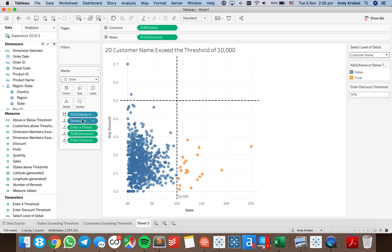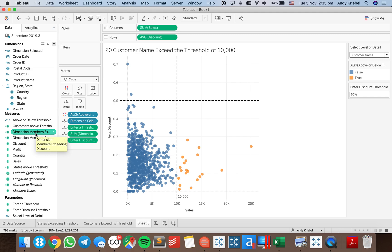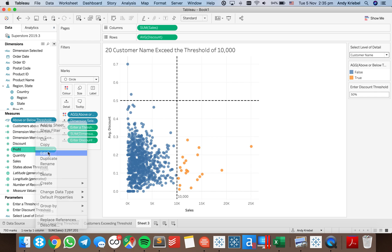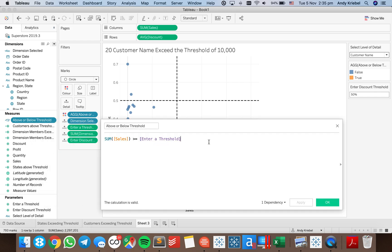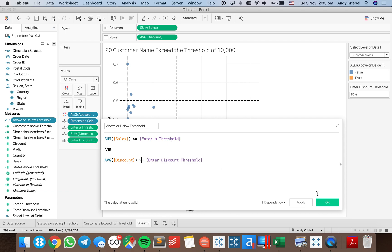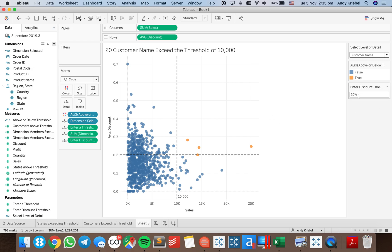Now I want to basically see how many customers have exceeded both thresholds. I can change my 'Above or Below Threshold' calculation to say sum of sales greater than threshold AND average discount is greater than the discount threshold. So this is going to be high sales, high discount. If I set the discount to maybe 0.2, then we can see four customers that have had an average discount of 20% or more and have had sales greater than 10,000.